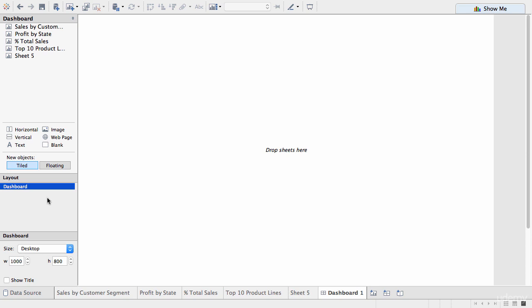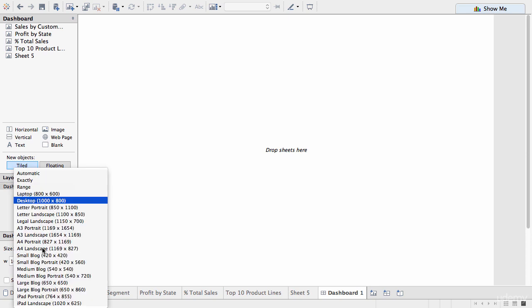The next pane is a layout pane, which lists all the different containers and elements that are part of your dashboard. At the moment, obviously, it's blank, but we'll come back to this in a second. And the last pane is a dashboard pane, where you can control the size of the dashboard and where you can choose to include the title or not.